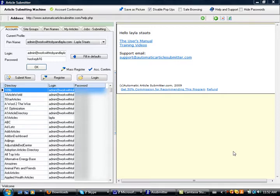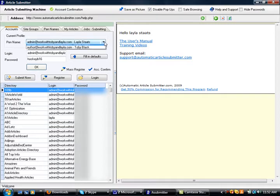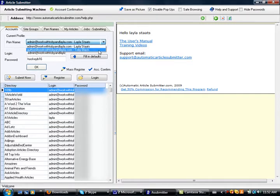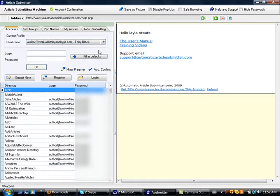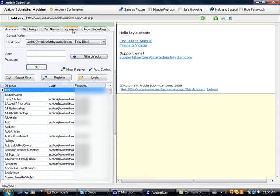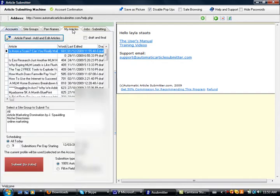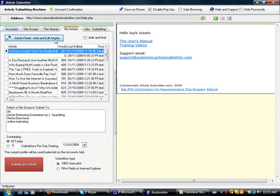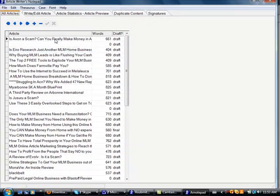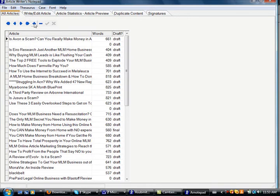So the first thing that you're going to want to do is choose a pen name. We're going to go with Toby Black since he wrote this fantastic new article. So you choose the pen name that we set up yesterday, and then you go to My Articles. Then you click right here, Add and Edit Articles. So we click this button, it comes up with a list of articles, and you hit this little plus button.